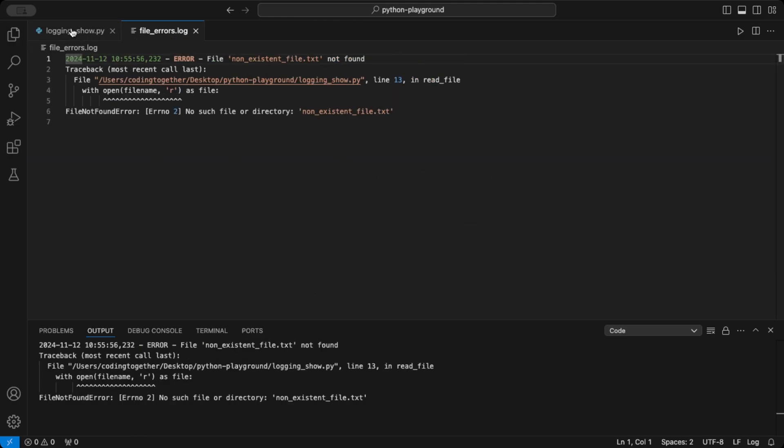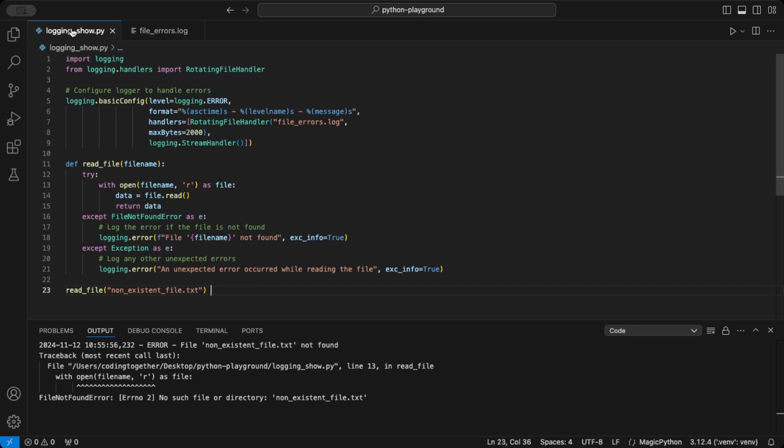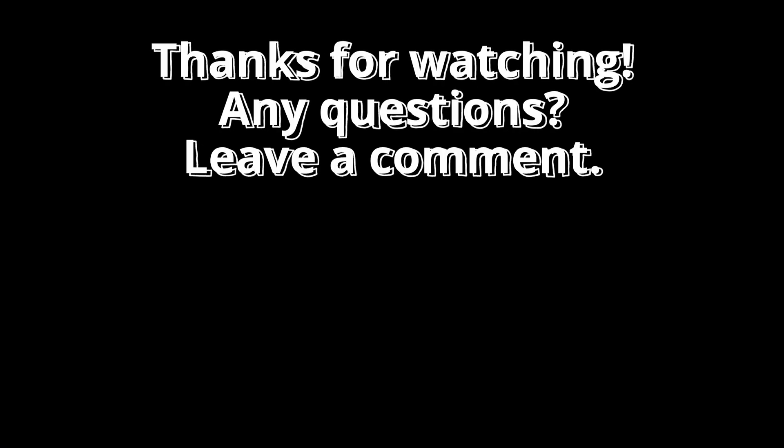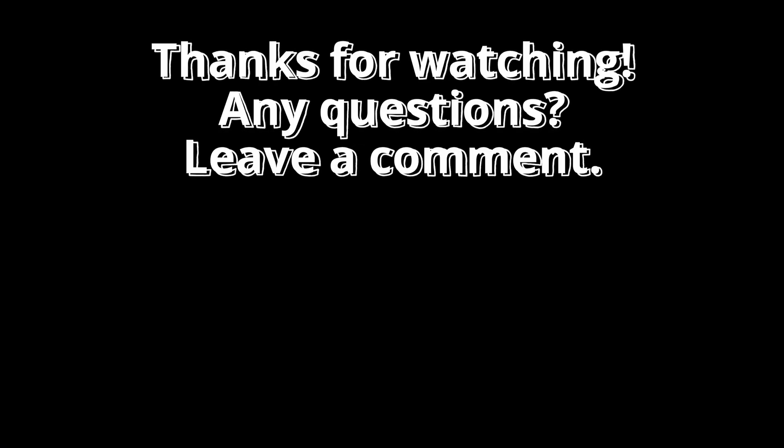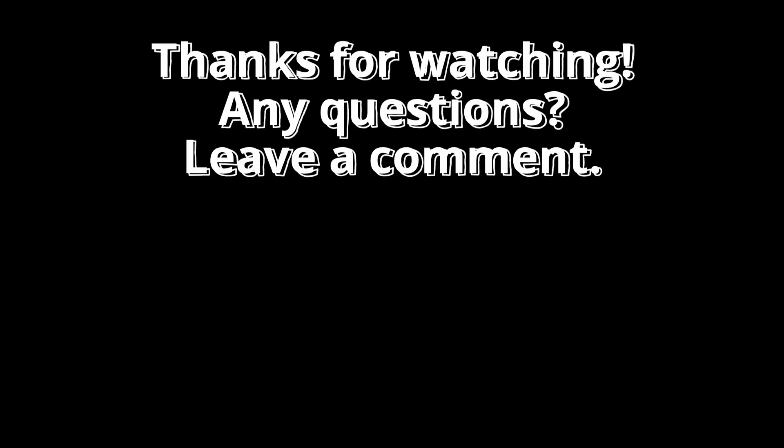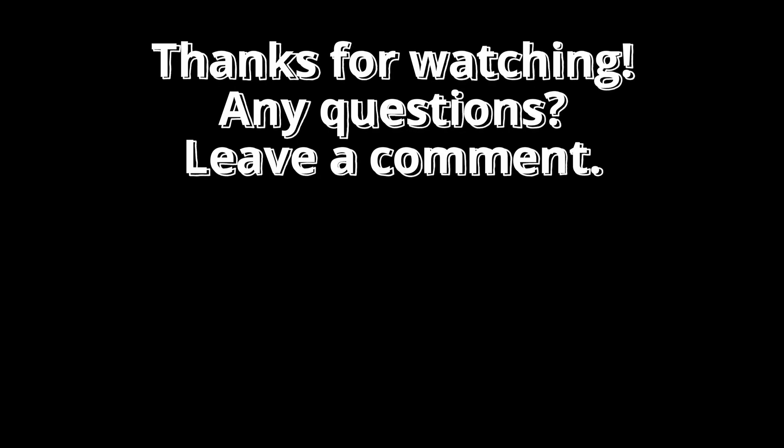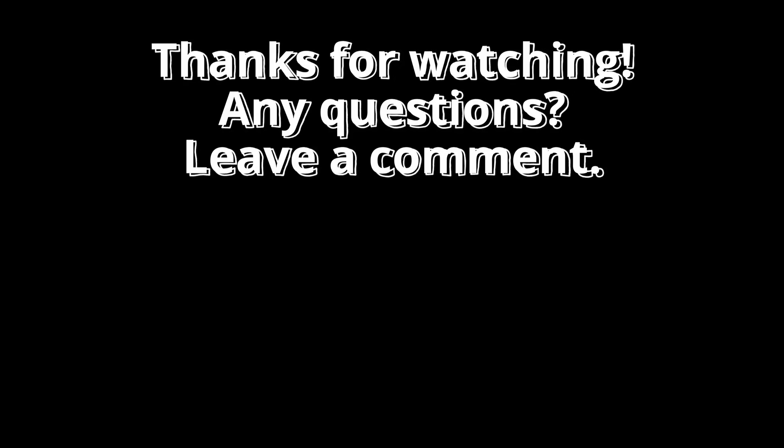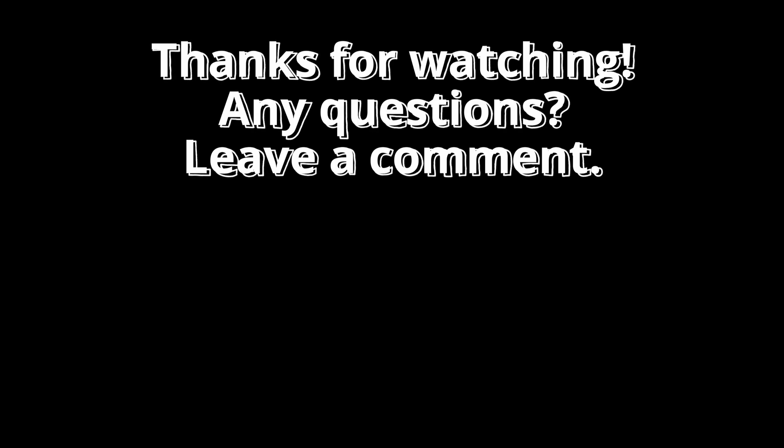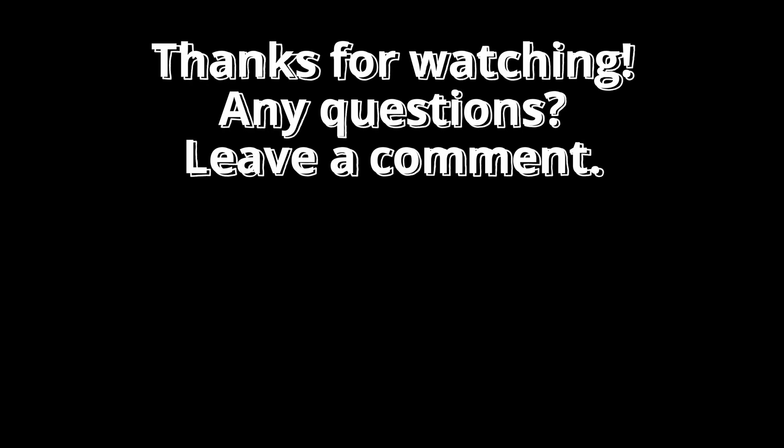And that's it. Let's do a short recap before we end this. Python's logging module keeps your debugging process organized, saves critical error messages, and gives you full control over how and where logs are saved. If you found this helpful, please like, make sure you're subscribed, and check out the video YouTube suggests for you on the left for more Python tips. Thanks for watching, and happy coding!